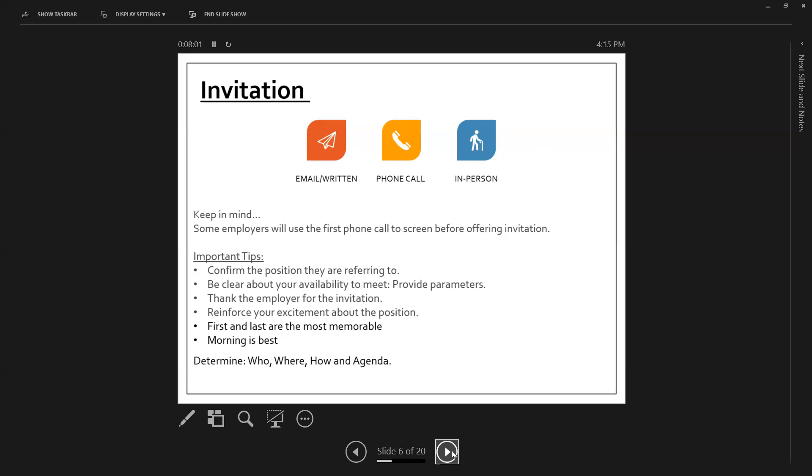Morning is best because it can be, as someone who's been on hiring committees and has hired or helped hire, it can be a long day. So morning can be best. So you're definitely going to want to determine who, where, how, and agenda.